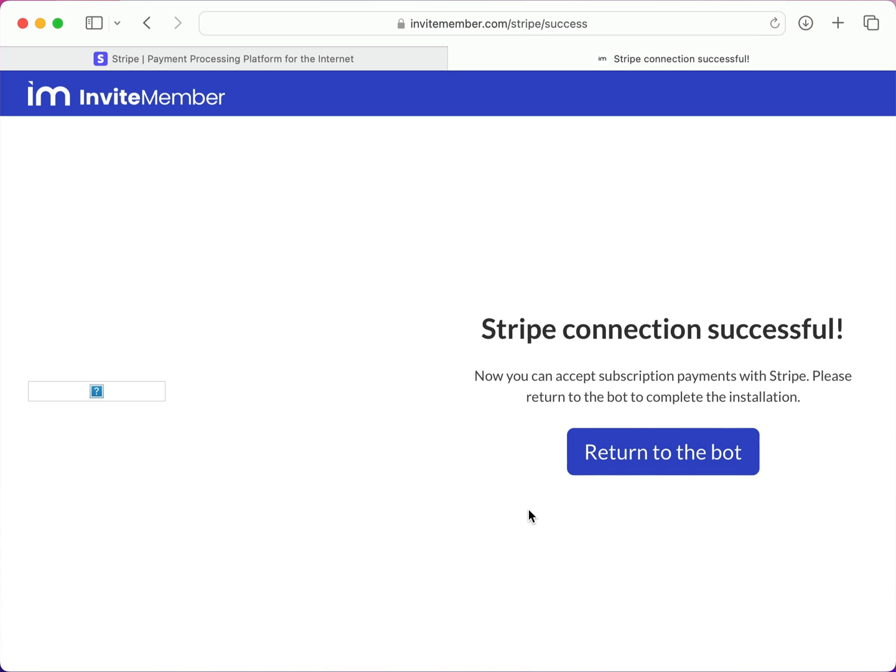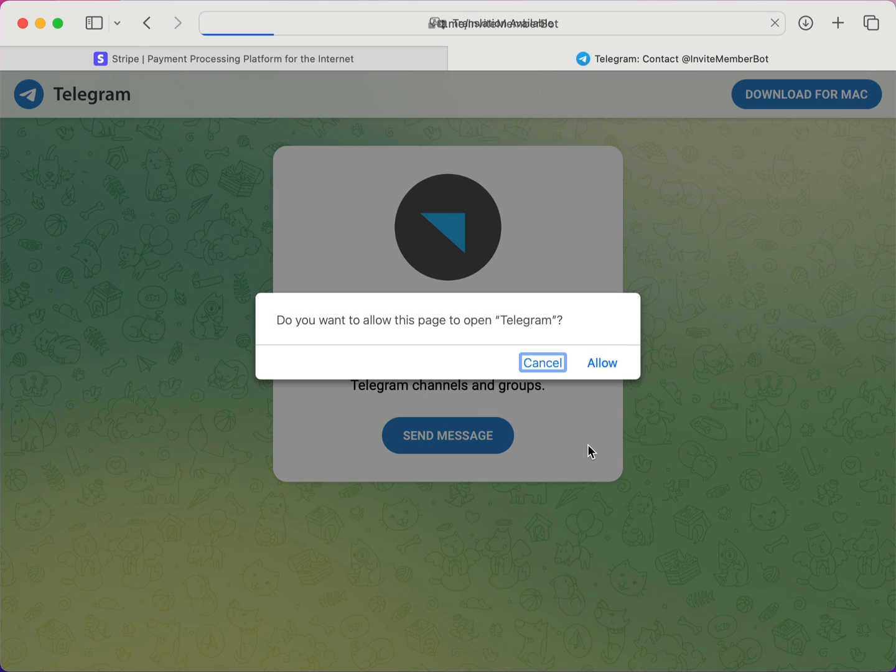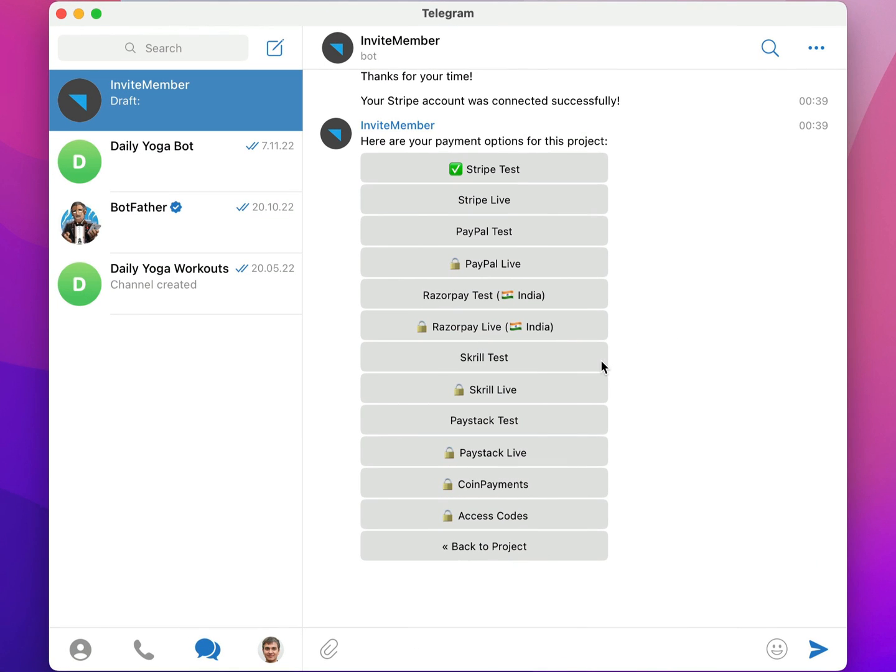It says the connection was successful, so let's return to the bot. And I'll click Allow to open Telegram.